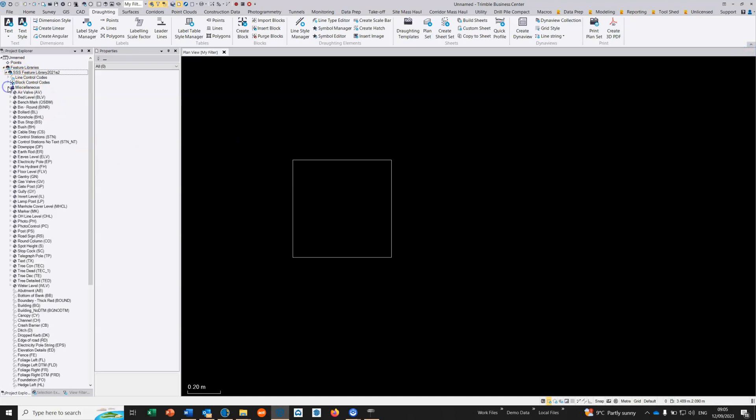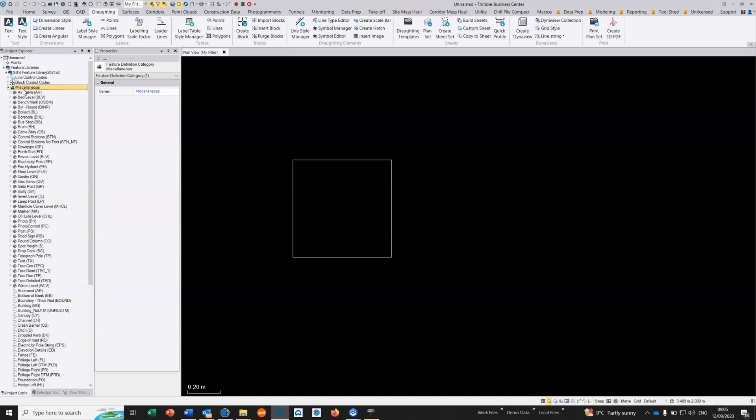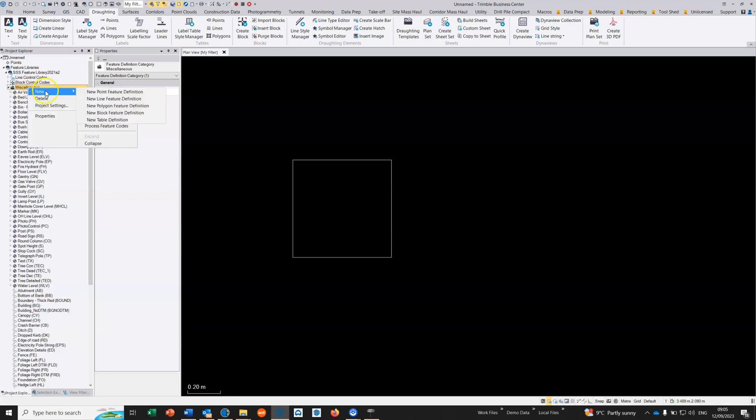Once we've created the block, we can go back and add it to our feature code library as a feature code. You have to be very careful if you're editing existing features. You're not allowed to add the same feature until you've deleted the one that's gone before. Make sure that adding a new feature definition is always a unique feature code.